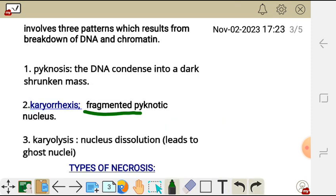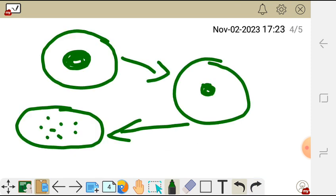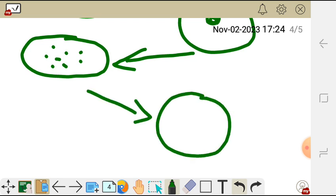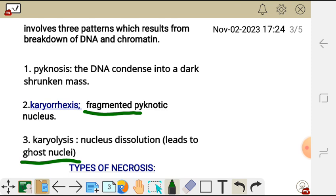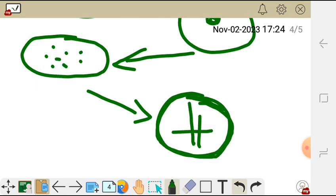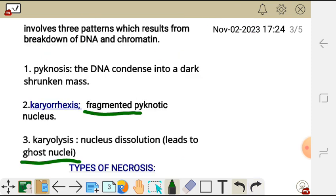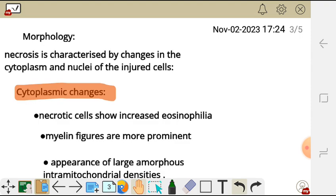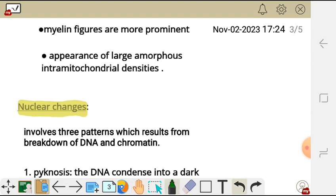Then we also have what we call karyolysis, which is the last pattern observed. Under karyolysis, dissolution of the nucleus happens — nothing will be observed in that cell, which is why it is referred to as a ghost nucleus, because the nucleus has been dissolved and has disappeared. Those were the morphologic changes of a necrotic cell: cytoplasmic changes and nuclear changes.